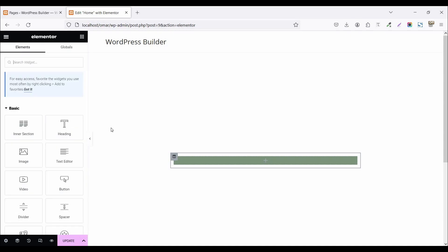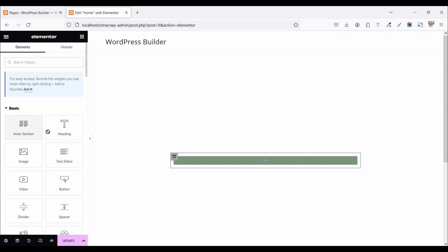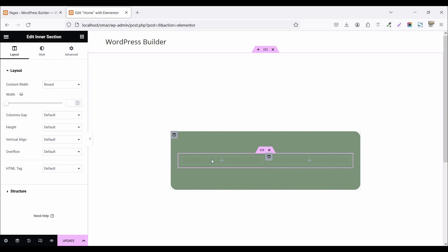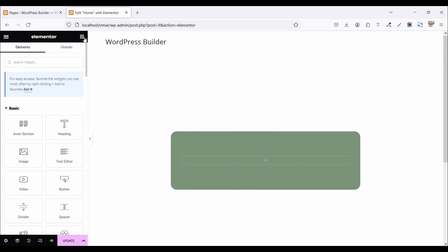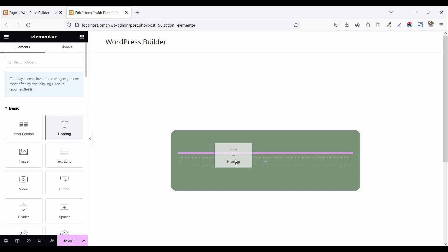Now click on the widget menu and drag and drop an inner section. This creates two inner column sections — delete one inner column by right-clicking and selecting delete. Now it is one inner column section. Then drag and drop a heading widget.